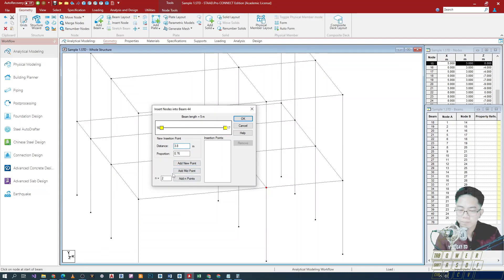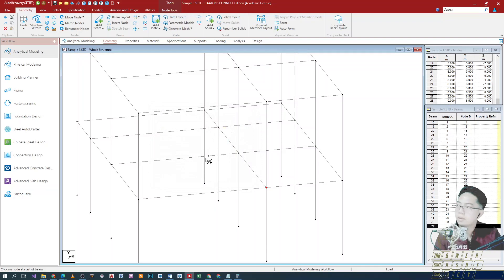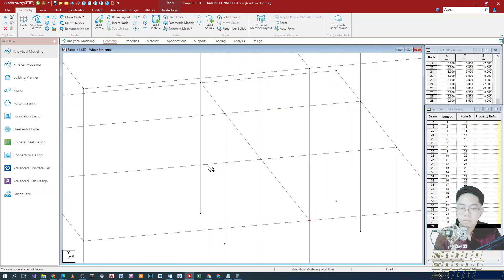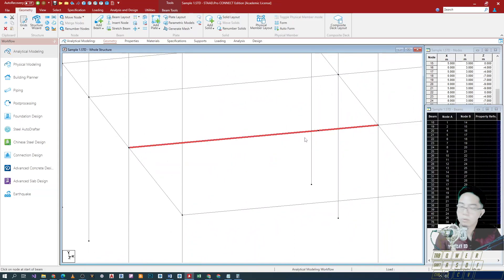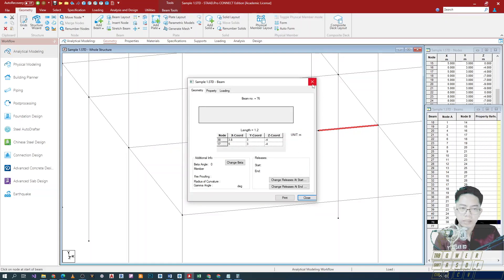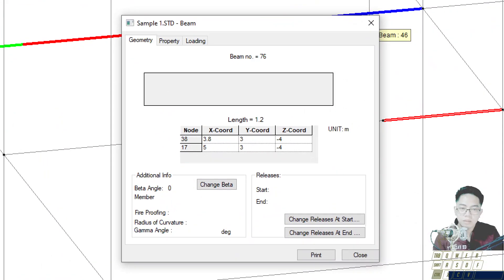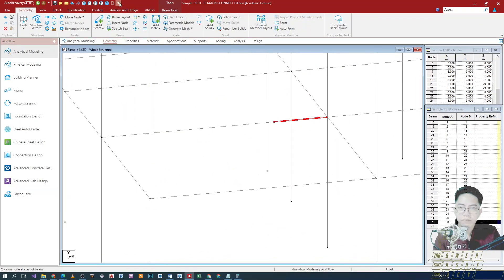Then we'll click the 'add new point' button so it appears in the model. As you can see, it will show the additional cut on the beam, and then we press OK. On our model, a new node will appear and the full beam will be split into 2. To check if the cut is correct, double-click on the newly created beam and check its length — it turns out to be 1.2 meters. So the total length is correct.